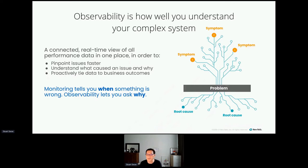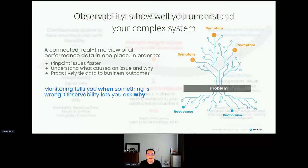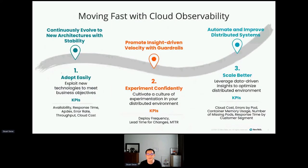You commonly hear the term 'full stack observability,' which is what I'm going to share with you today. If we look at how full stack observability can help an organization move fast on the cloud while minimizing cost and risk associated with getting onto the cloud...